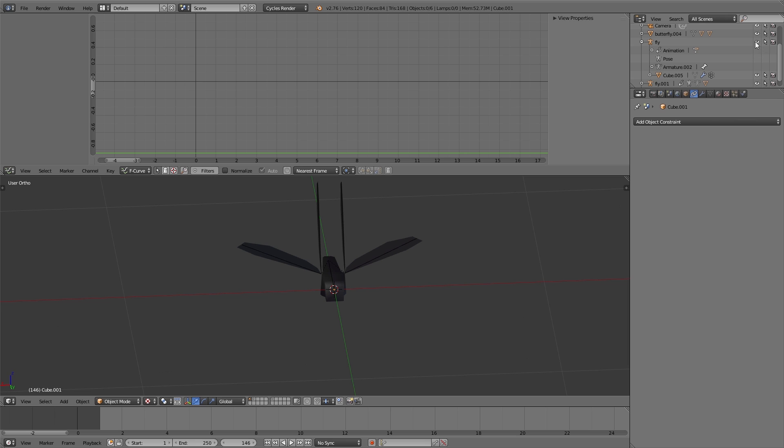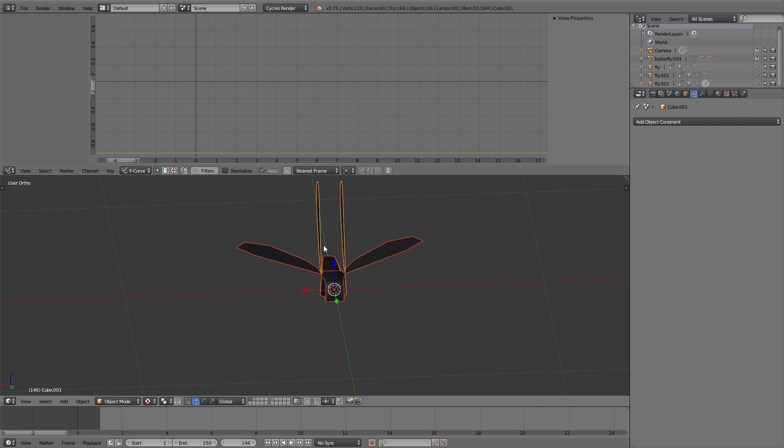Now I hide the armature objects of the flies using the eye symbol in the outliner. That means we just see the body of the fly and the wings also are moving, but we don't see the armature objects anymore.